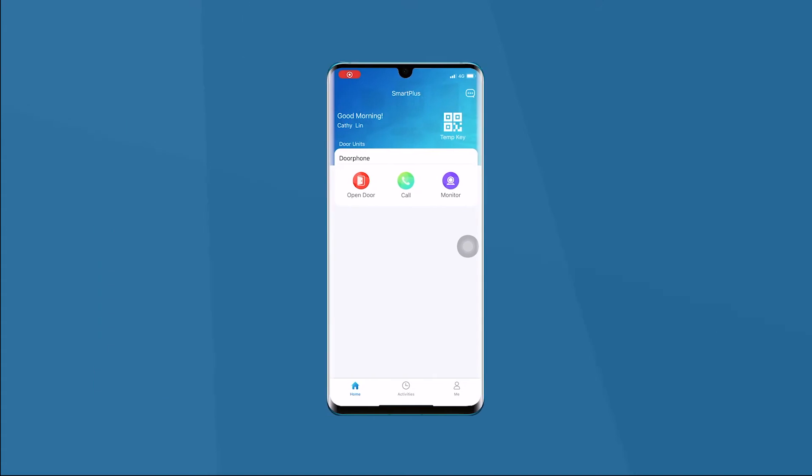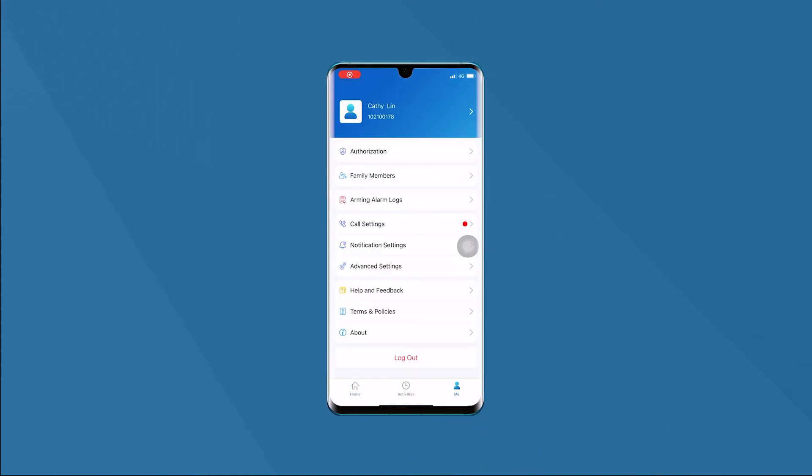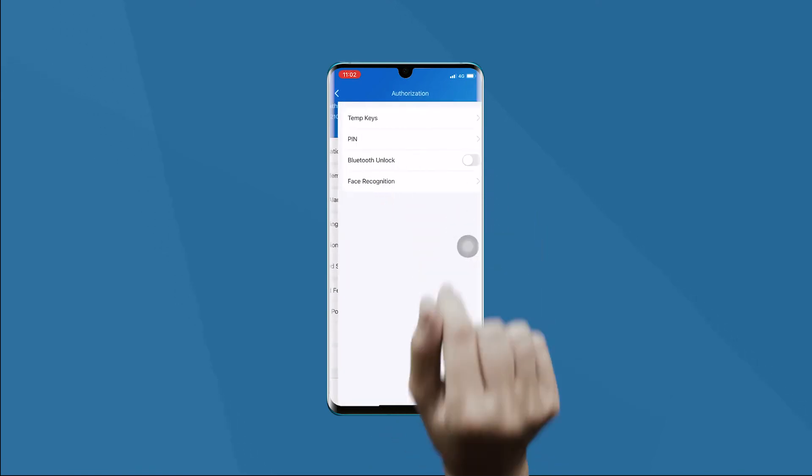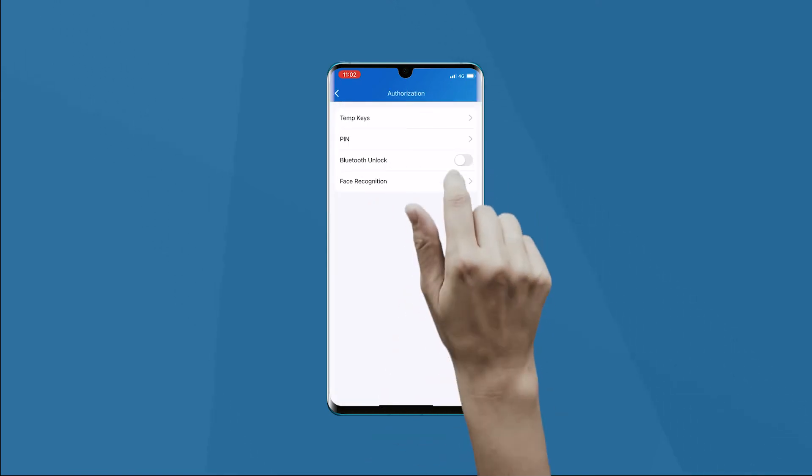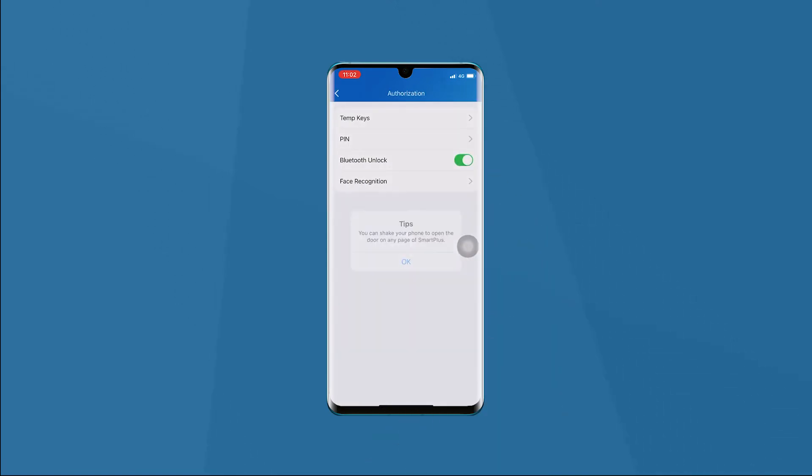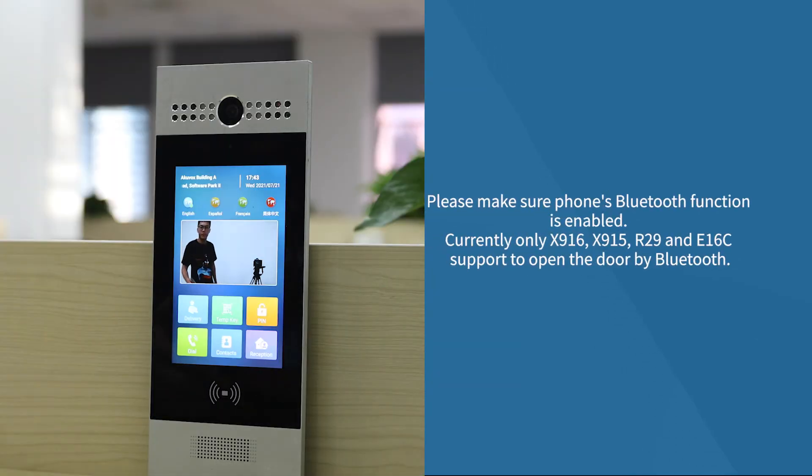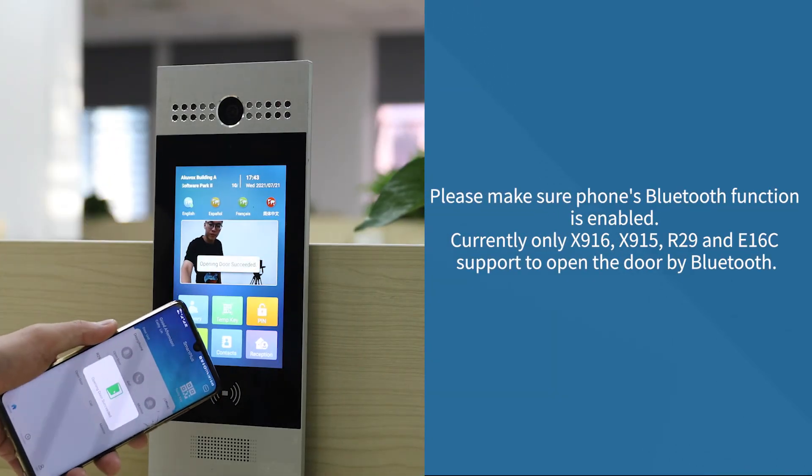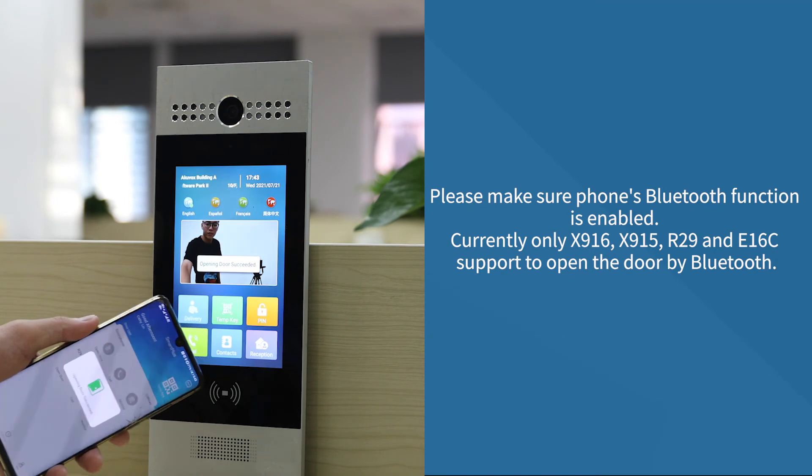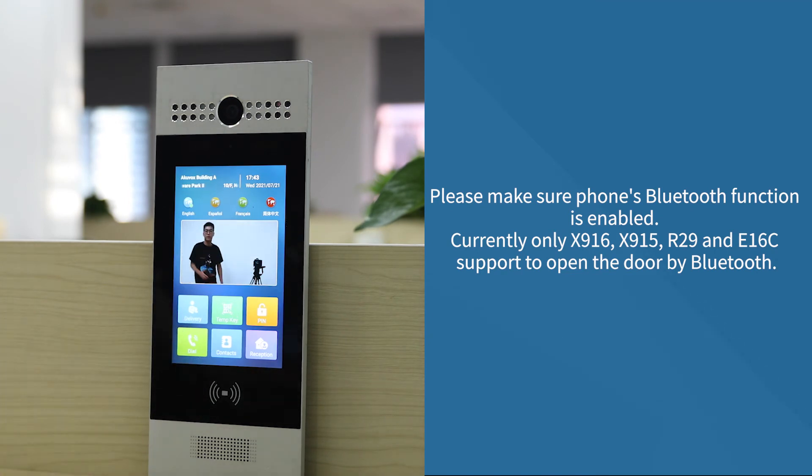For the Bluetooth part, we also go to the Me page and get into authorization to enable Bluetooth unlock. When we are in front of the door phone, we can open the door by shaking the phone.